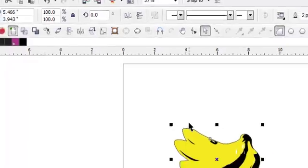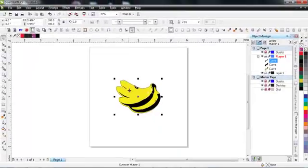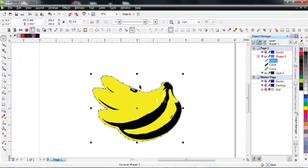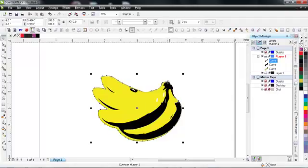I haven't poked around in Illustrator long enough to find a good way to do this, but CorelDRAW just seems to be a little bit more intuitive for doing this sort of work.